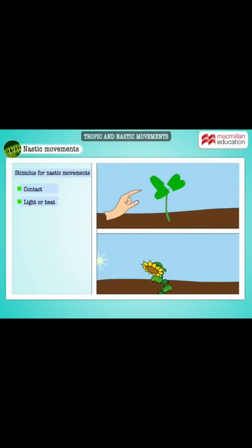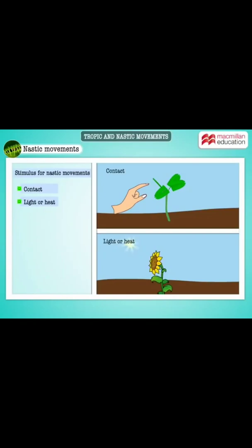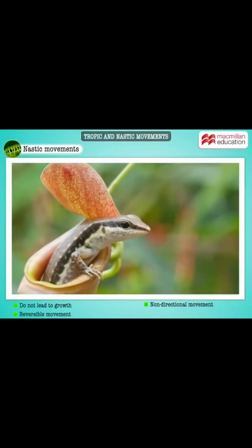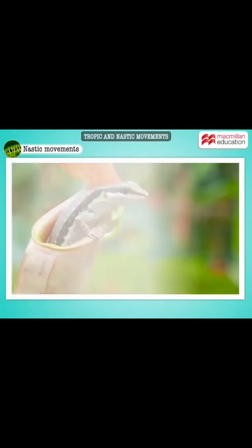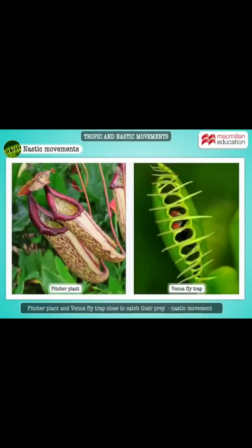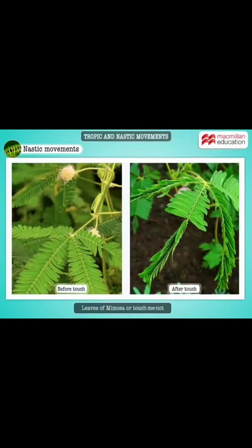Nastic movements in plants are also a response to stimuli such as contact, light, or heat. Nastic movements do not lead to growth and are non-directional. They are reversible movements, unlike tropic movements. The Pitcher plant and Venus flytrap close to catch prey as soon as it lands on them. The leaves of Mimosa, or touch-me-not, close when touched — the movements do not depend on the direction of the stimulus.